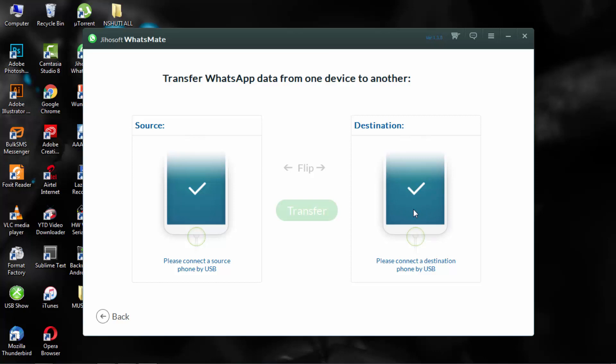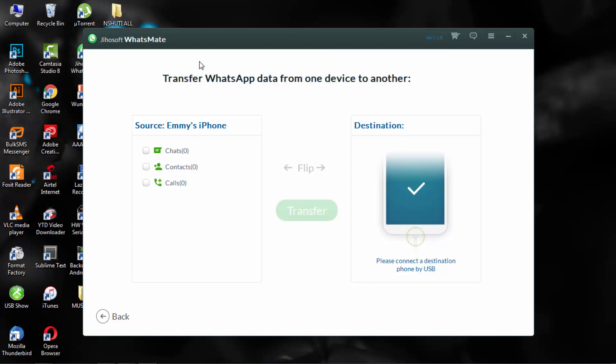As you can see, unfortunately I don't have a USB cable for my Android. I only have a USB cable for my iPhone. So if I connect it, since it's the first one I connected, they see it as the source where I'm going to take a backup from.